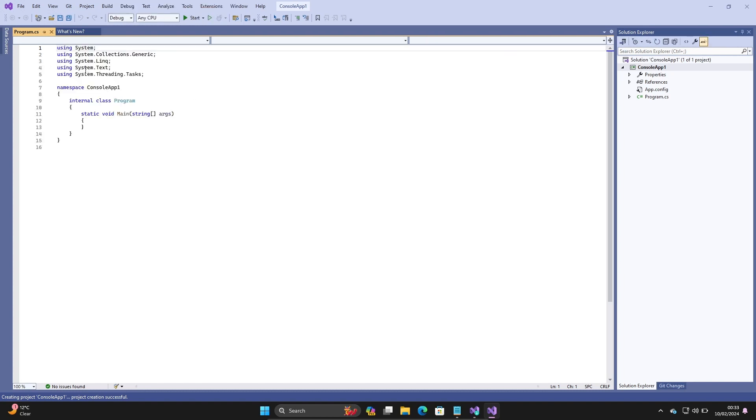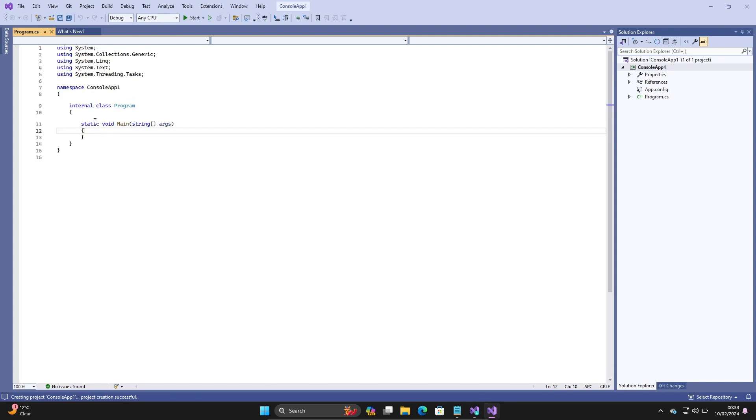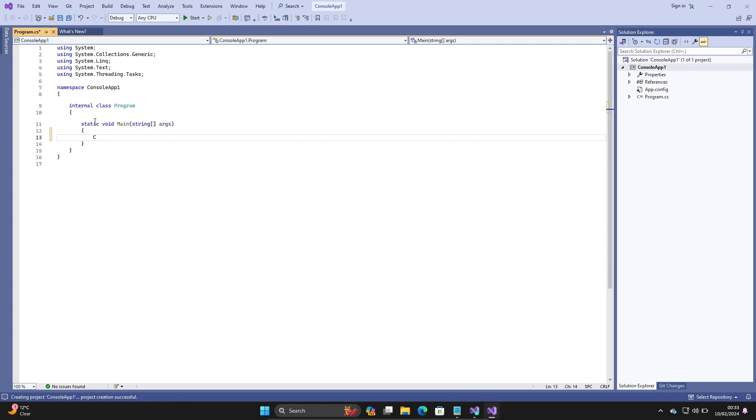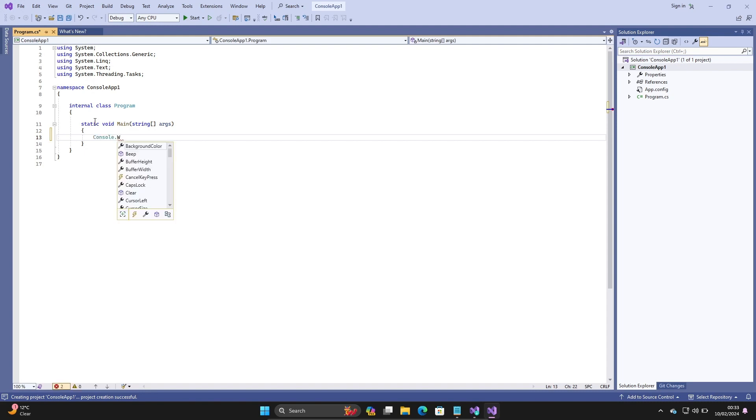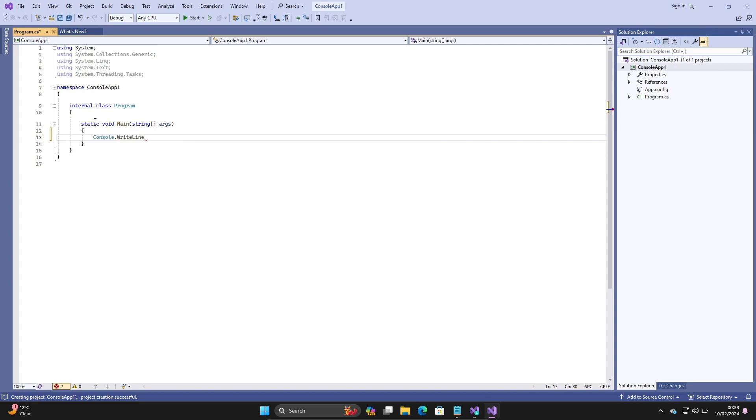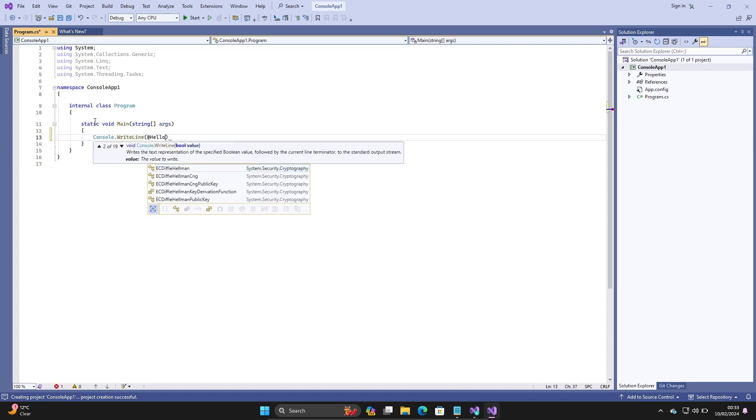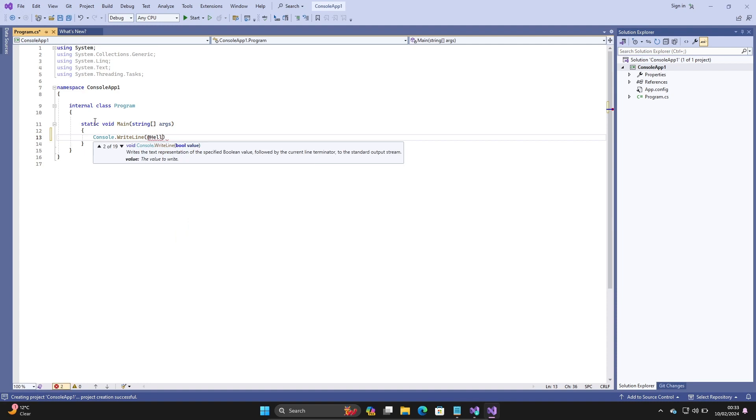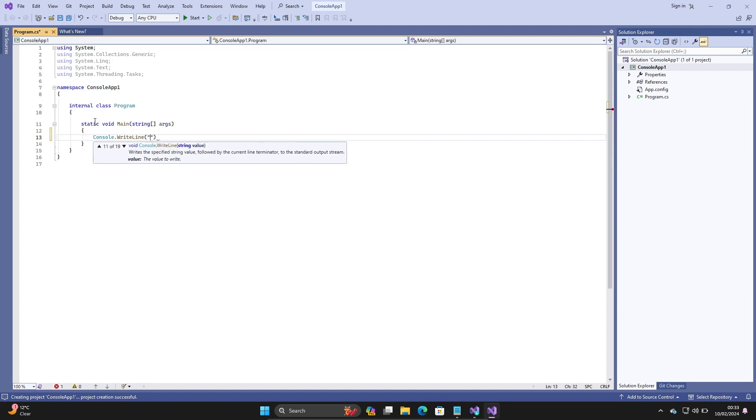This is your project. Let's write Hello World. For this, write Console class, then dot, write line method, and inside write Hello World.